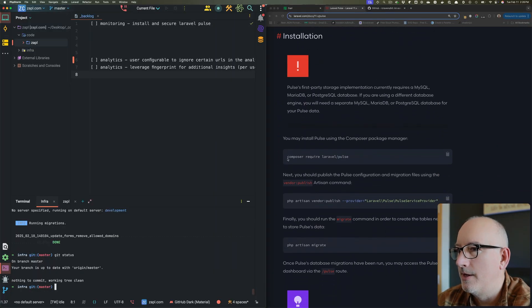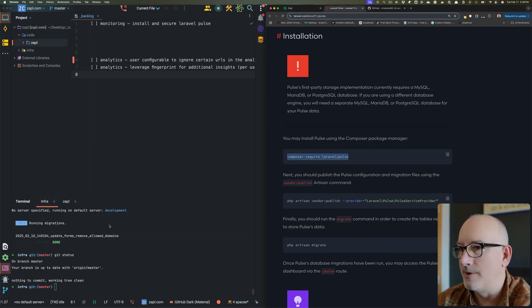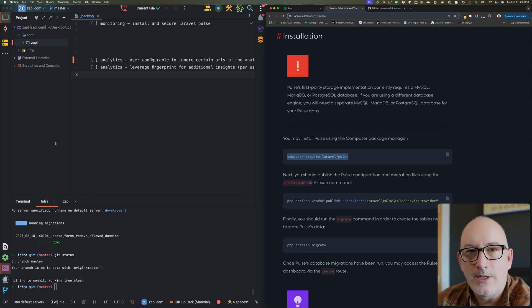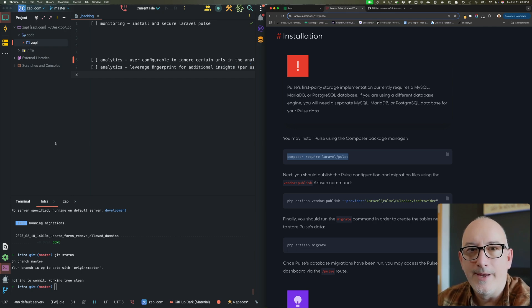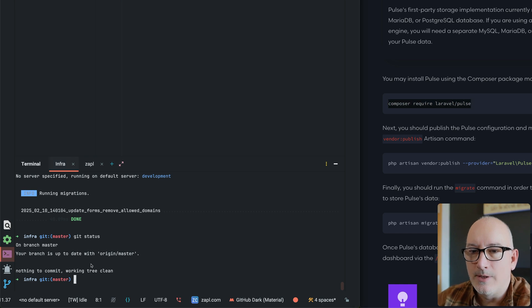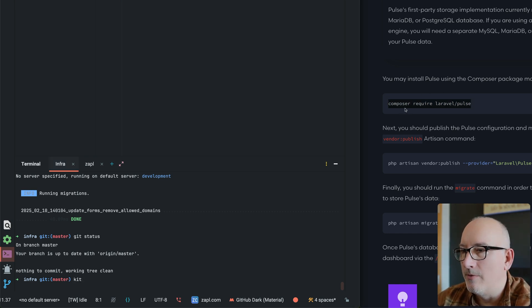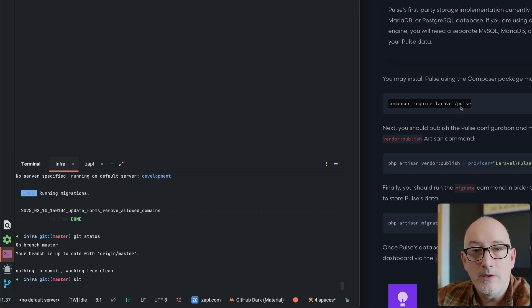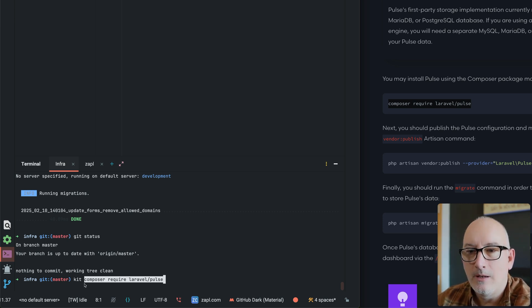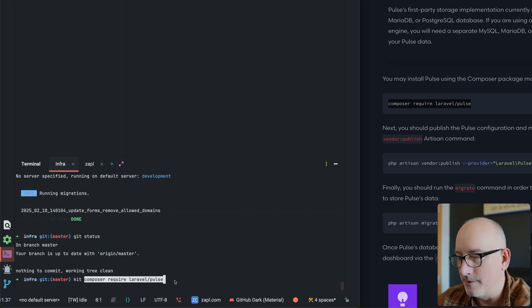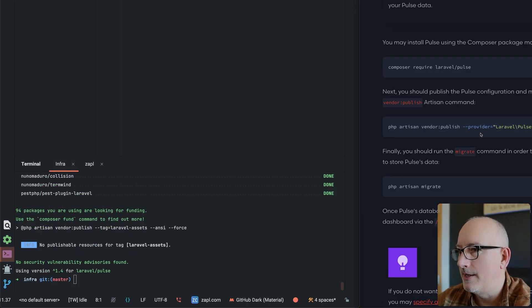Let's get to the installation. On the docs, the first step is a Composer package — this is the first instance of me using the Kit. The application Kit runs your app in a Dockerized environment with containers for PHP, nginx, and Redis. Normally you'd run `composer require laravel/pulse`, but because everything is inside my Kit I run `kit composer require laravel/pulse` and it pulls in the extra packages.